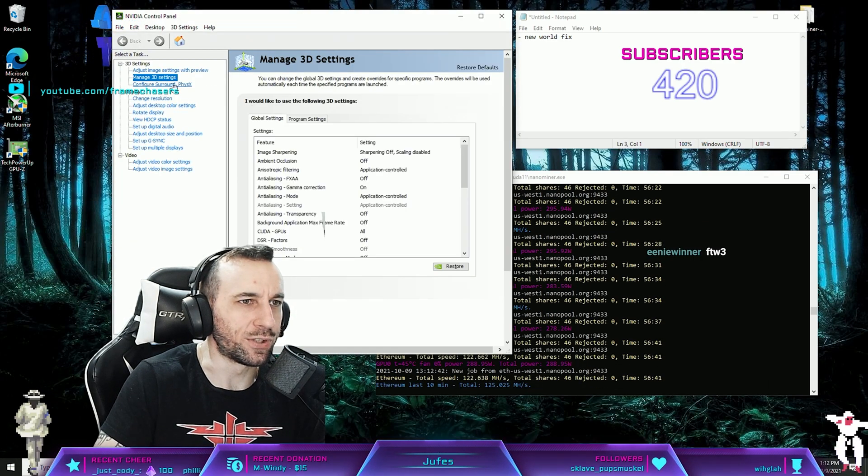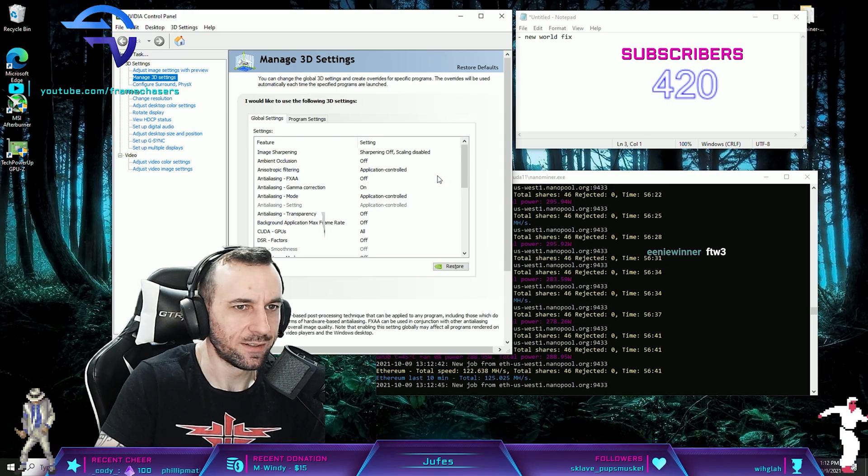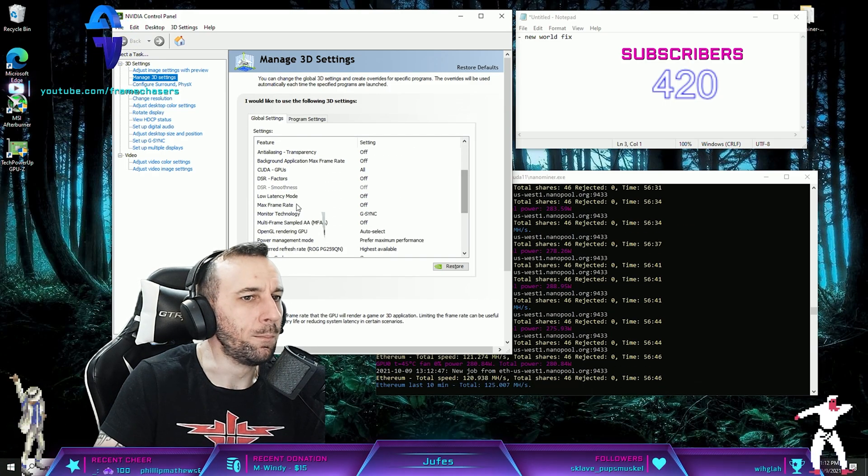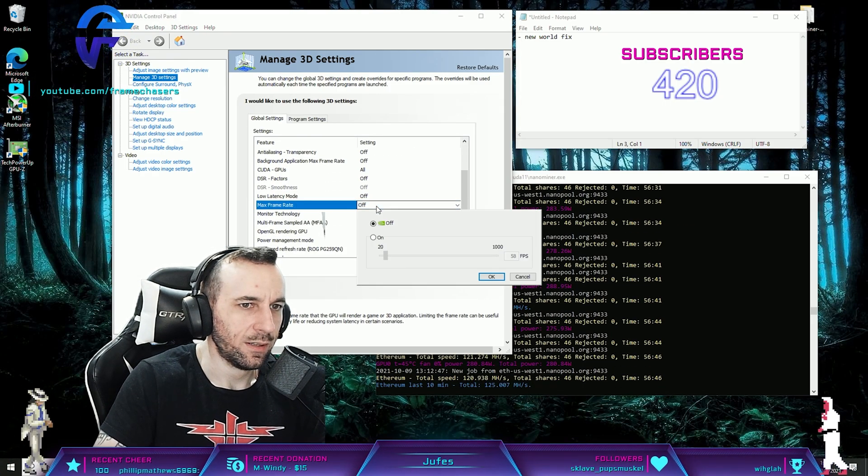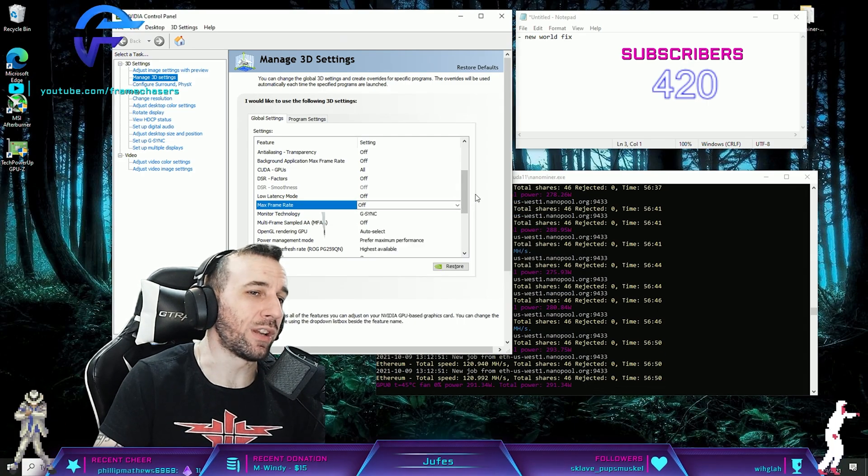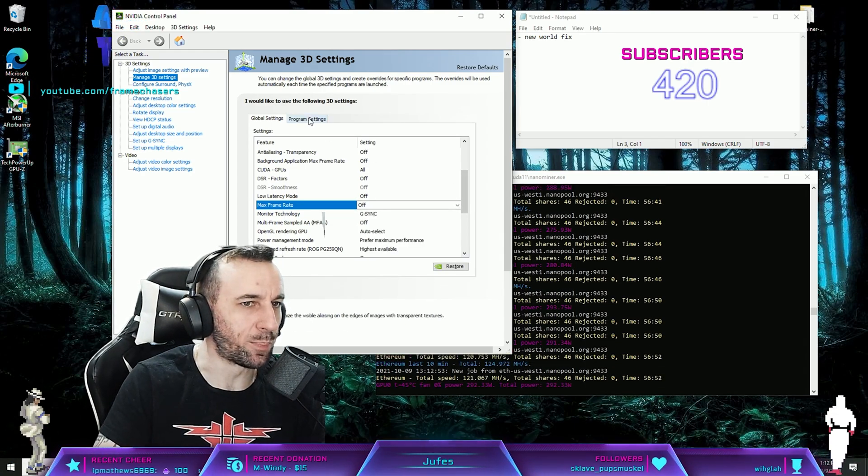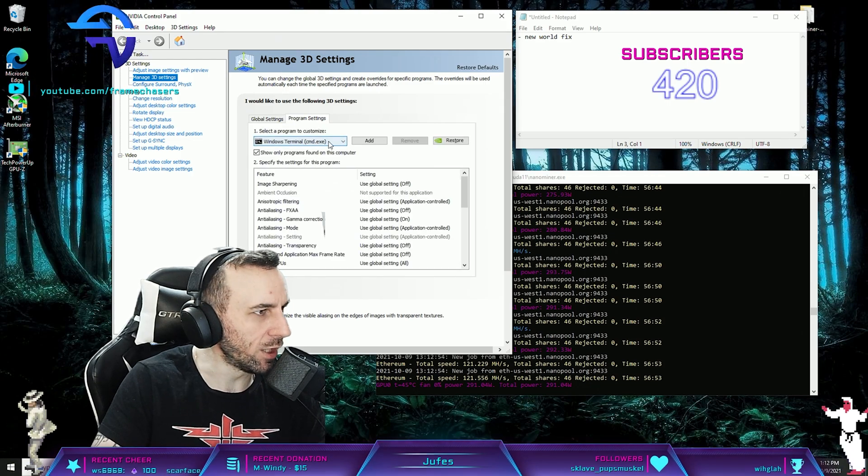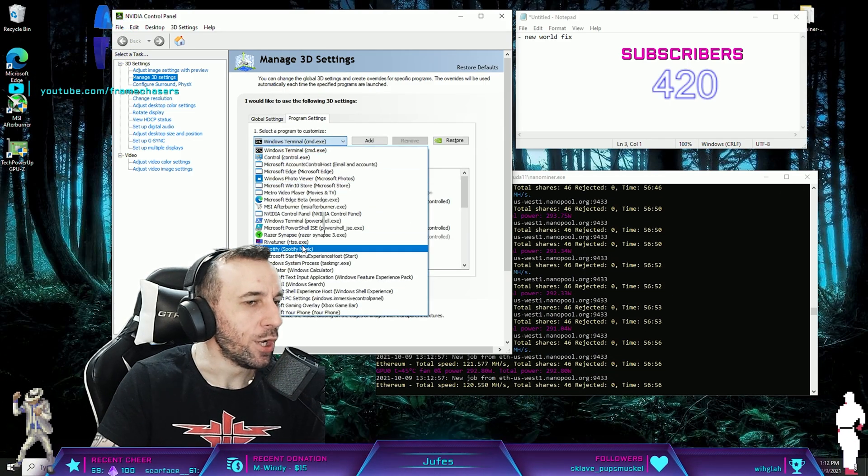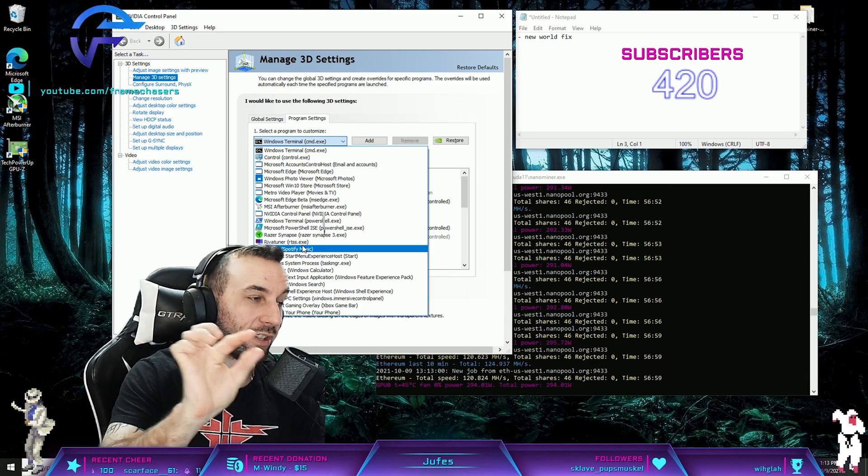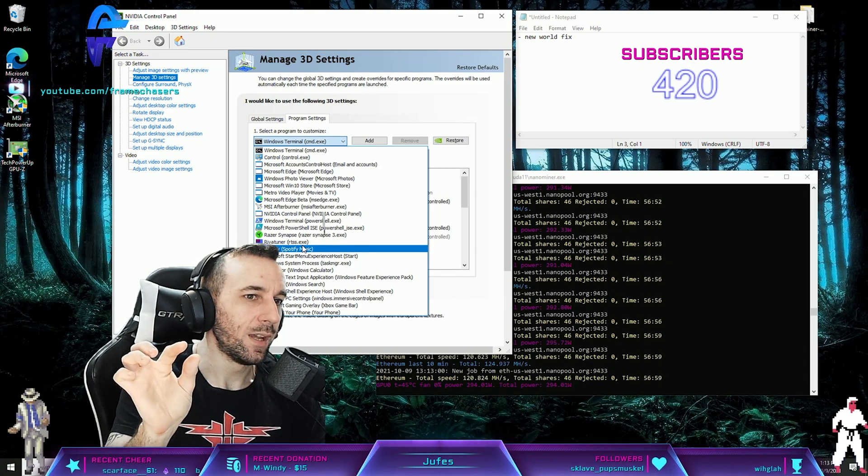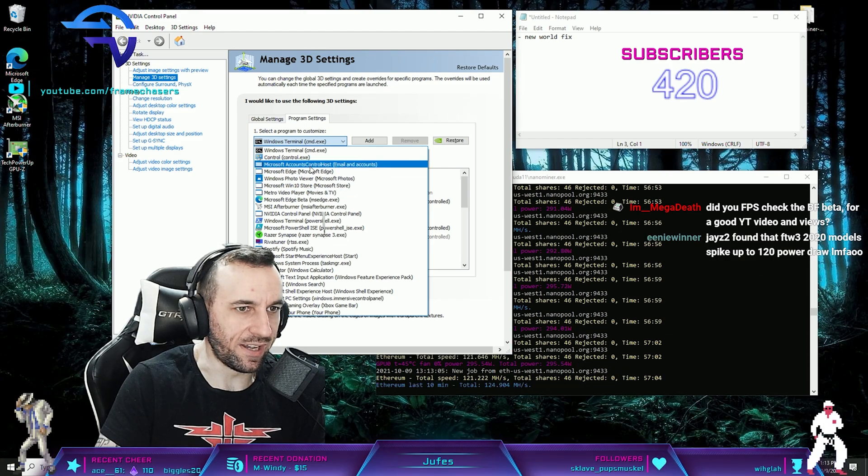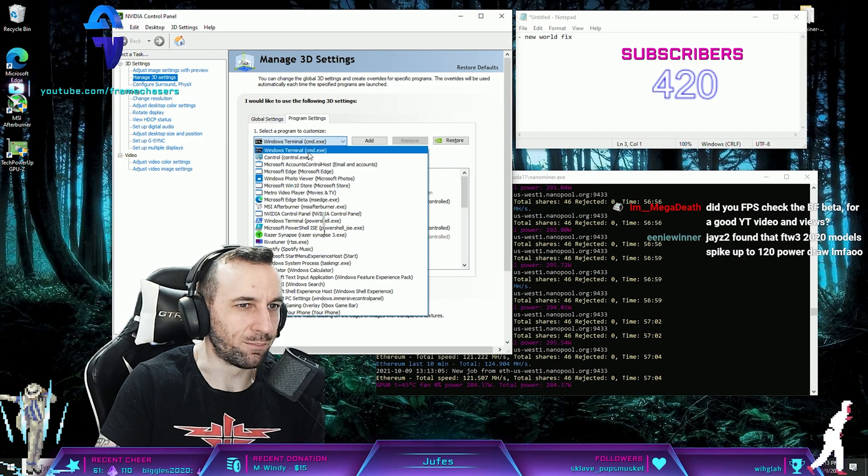You go to manage 3D settings, maximum frame rate. Or you know what, let me rephrase this. Go into program settings and here in this drop down menu, you're gonna find where it says New World. And then you click on New World. Let's say I don't even have it.